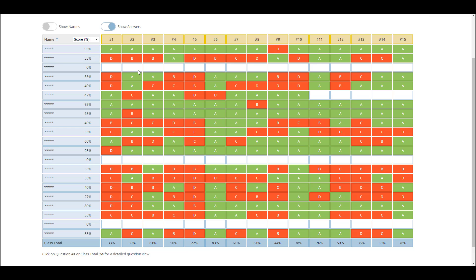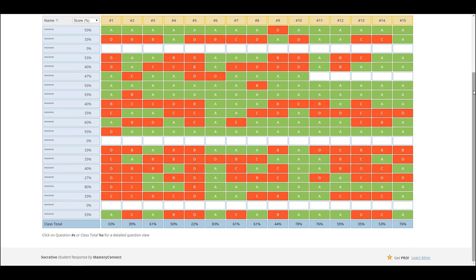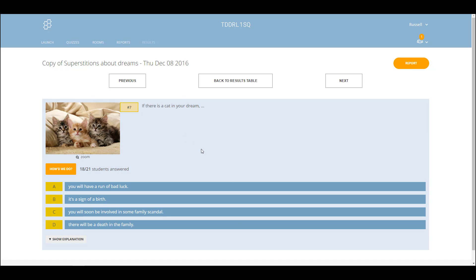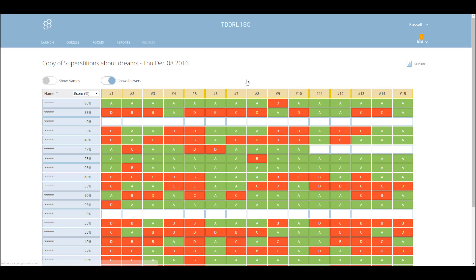A little tip: you can click down here and it gives you a bit more information — it shows you the question and the four answers, and it tells you how many of the students actually got that particular answer. If they had written an answer, you'd actually see their written answers as well, which can be really useful.